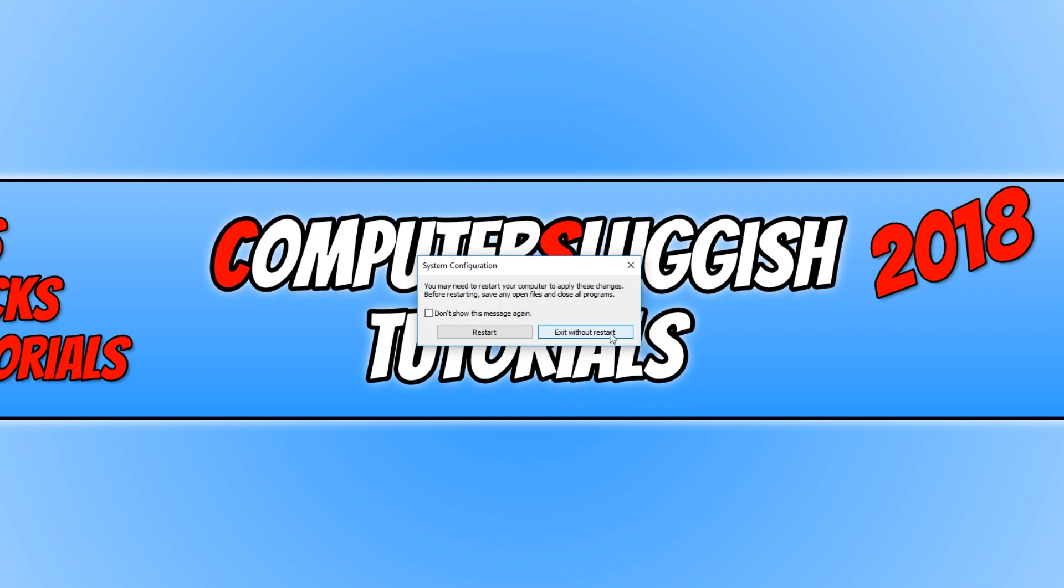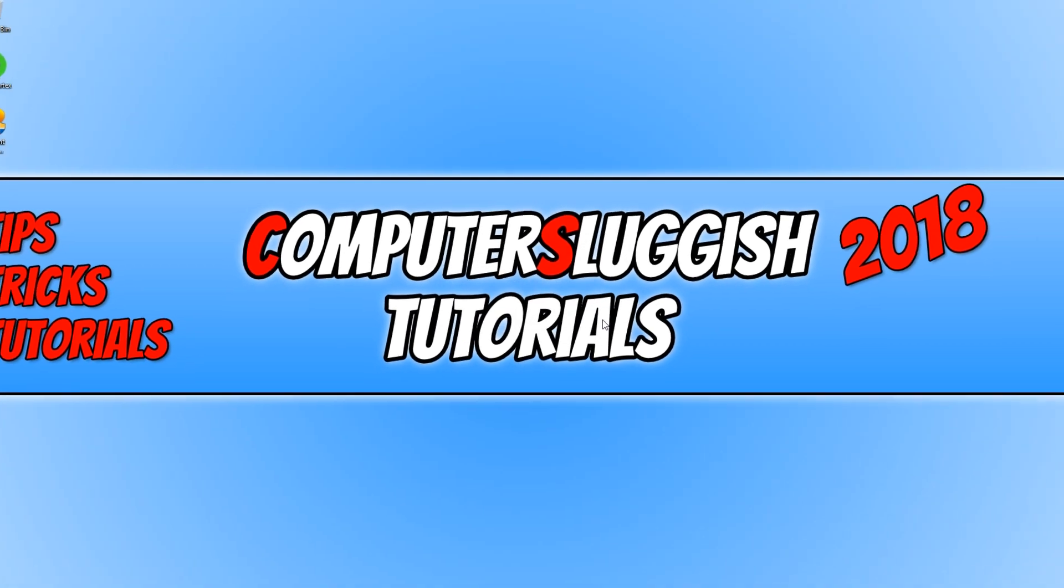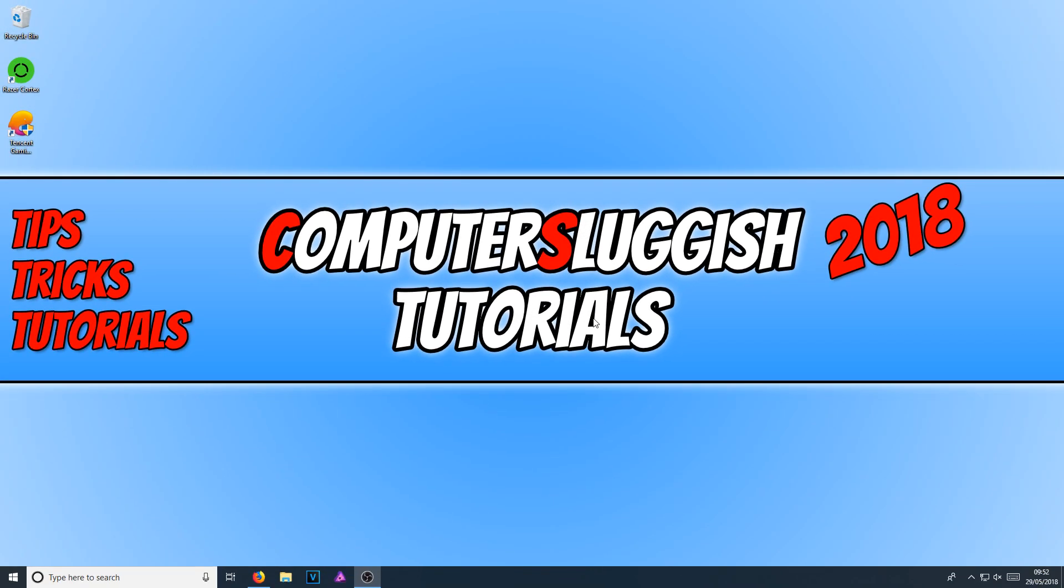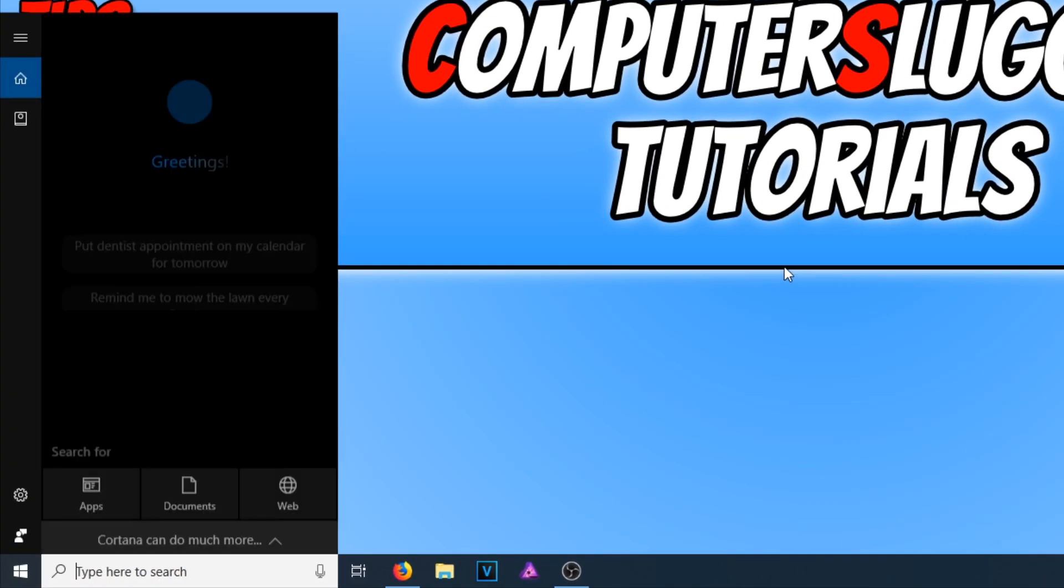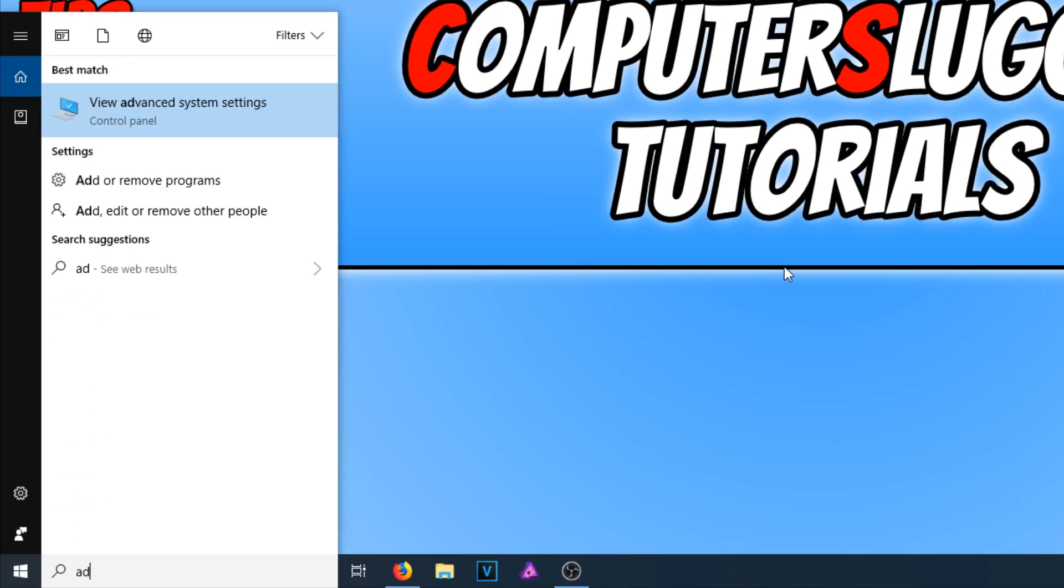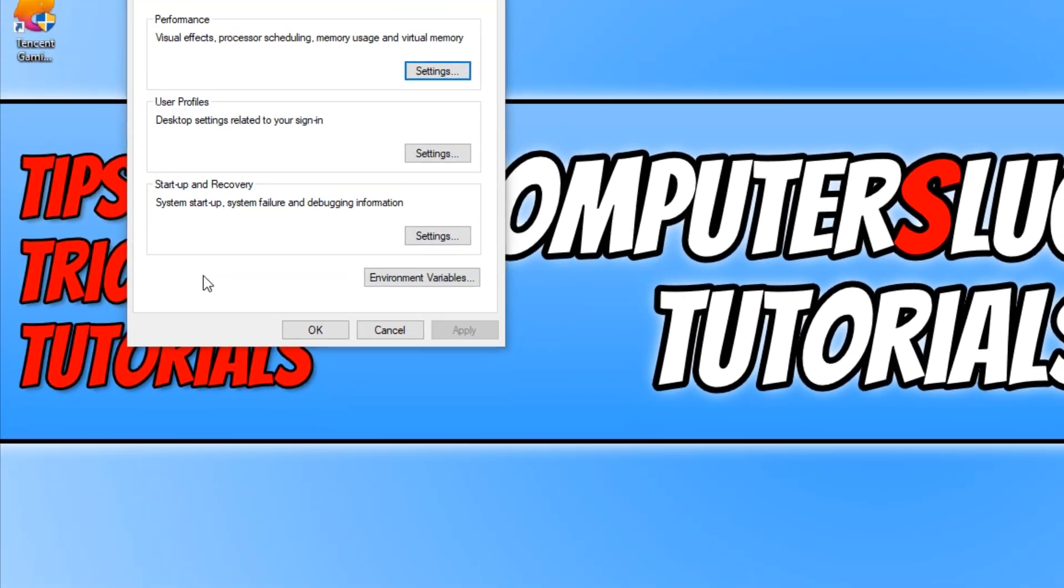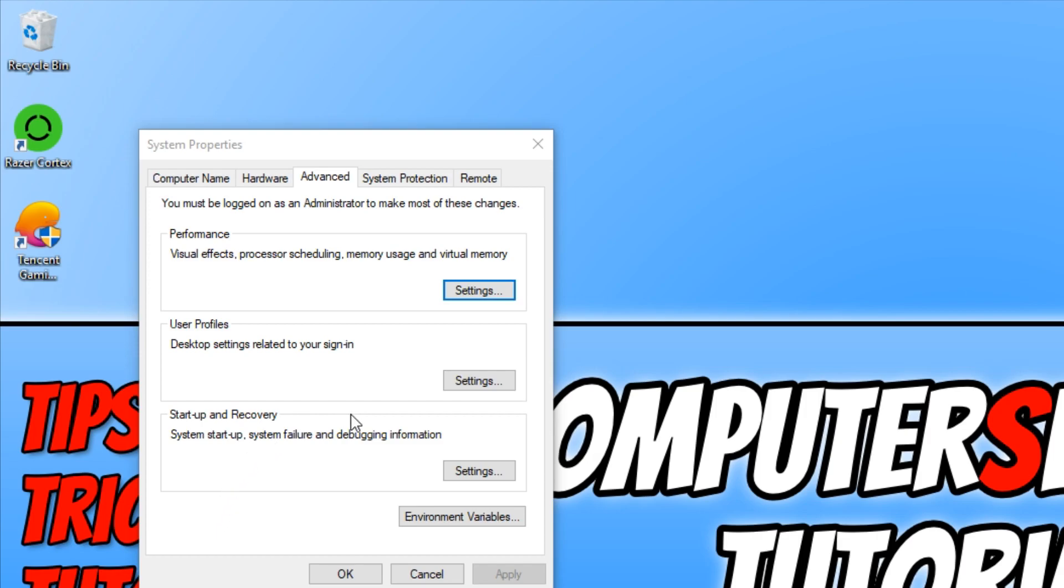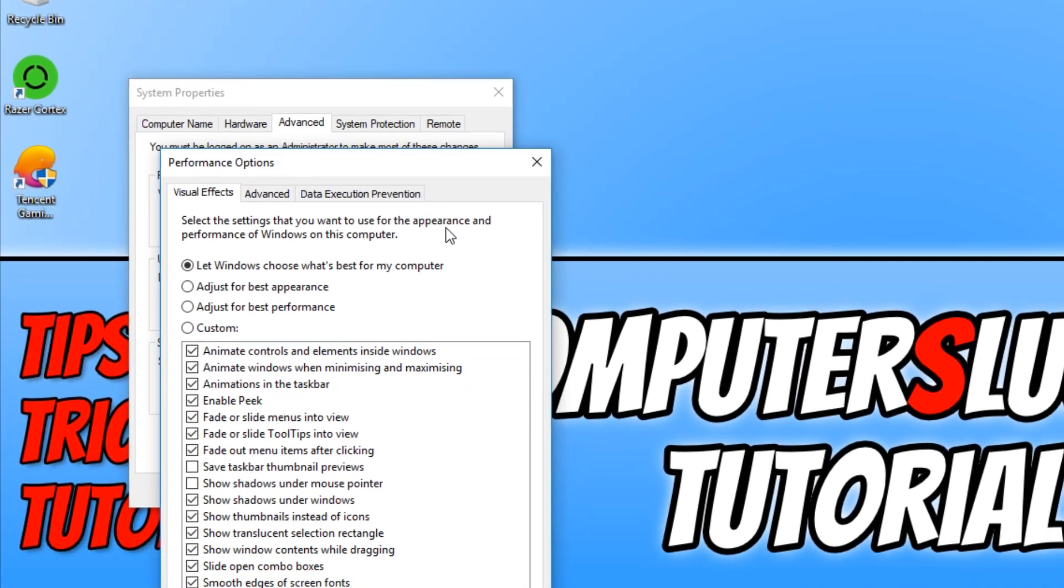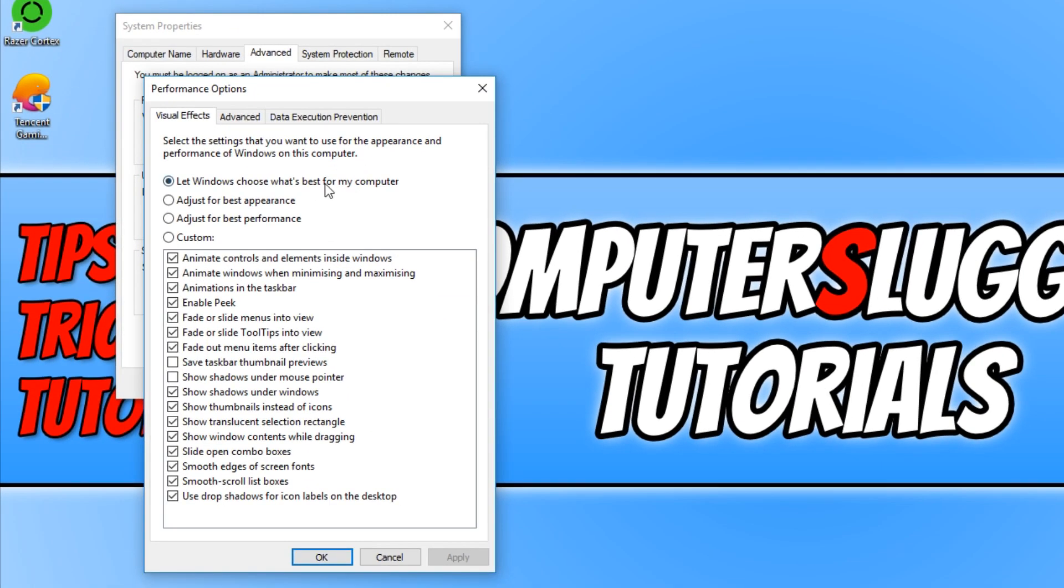Go down to the bottom left corner of the screen again. Type in advanced and click on view advanced system settings. Click on settings under performance. Now click on adjust for best performance and press apply.